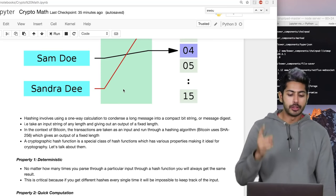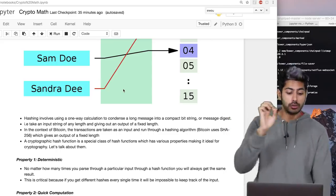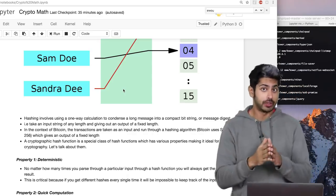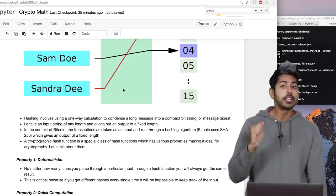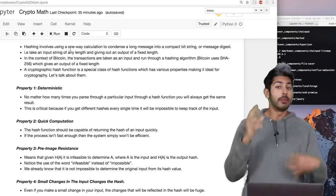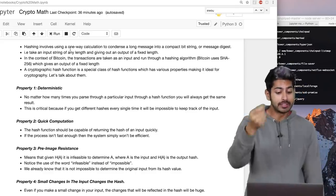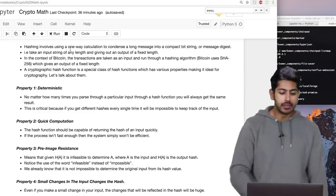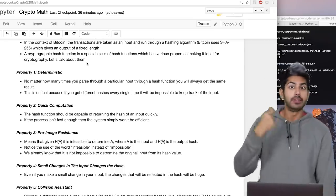In the context of Bitcoin, transactions are taken as input and run through a hashing algorithm. Bitcoin uses the SHA-256 algorithm, which gives an output of a fixed length. This is called a cryptographic hash function — a special class of hash functions with properties ideal for cryptography. The first property is that it's deterministic: no matter how many times you run a particular input through the hash function, you always get the same result. The second property is quick computation: the hash function has to be fast or your system won't scale.